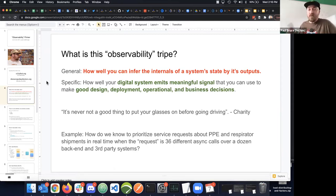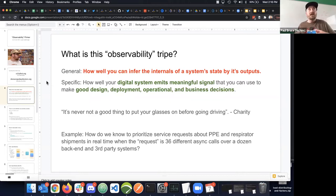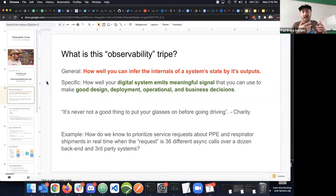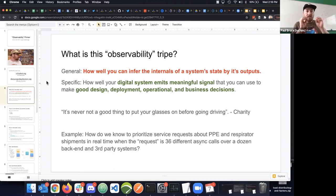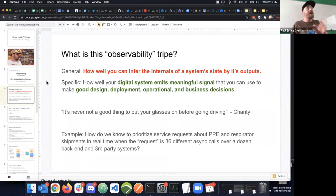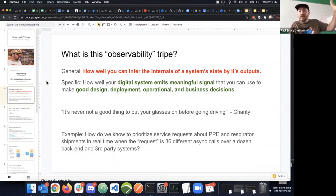A more specific and appropriate way to think about observability is: how well your digital systems have embedded agents—actors, meaningful places in your code and infrastructure—whose sole job is to emit important signals about that system state, so you have a better view of what's happening.